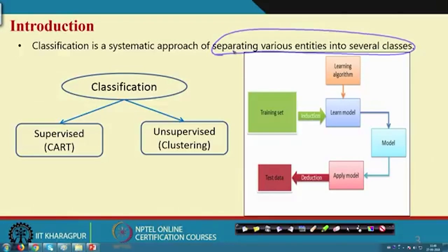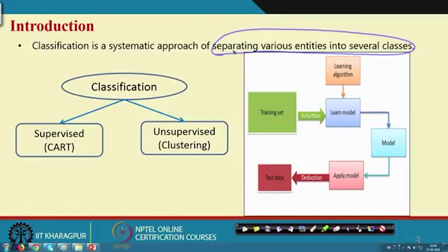Another example of a classification problem: suppose you are a bank manager disbursing loans to people. There can be a group of people who are always defaulters — they will not repay the loan. Given the individual's attributes such as income and socio-economic status, you can build a classification model that will tell you whether a particular person will repay the loan or what is the probability of repayment.